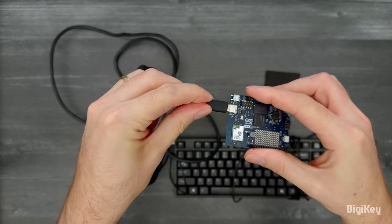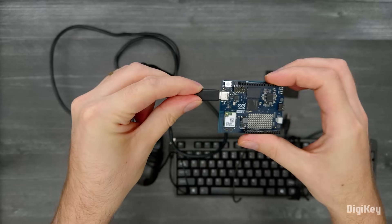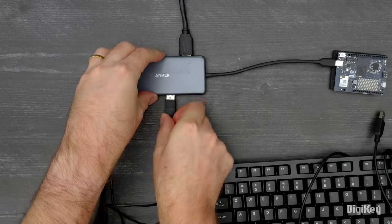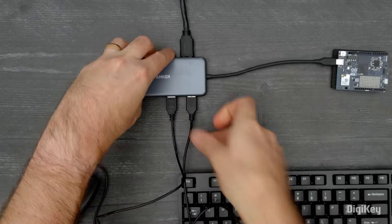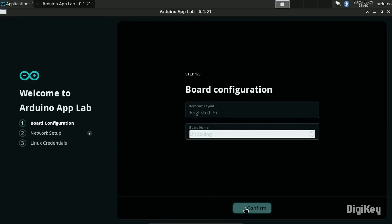Plug a USB-C hub into the Uno Q to connect to a display, keyboard, and mouse. The first boot will guide you through the setup process.